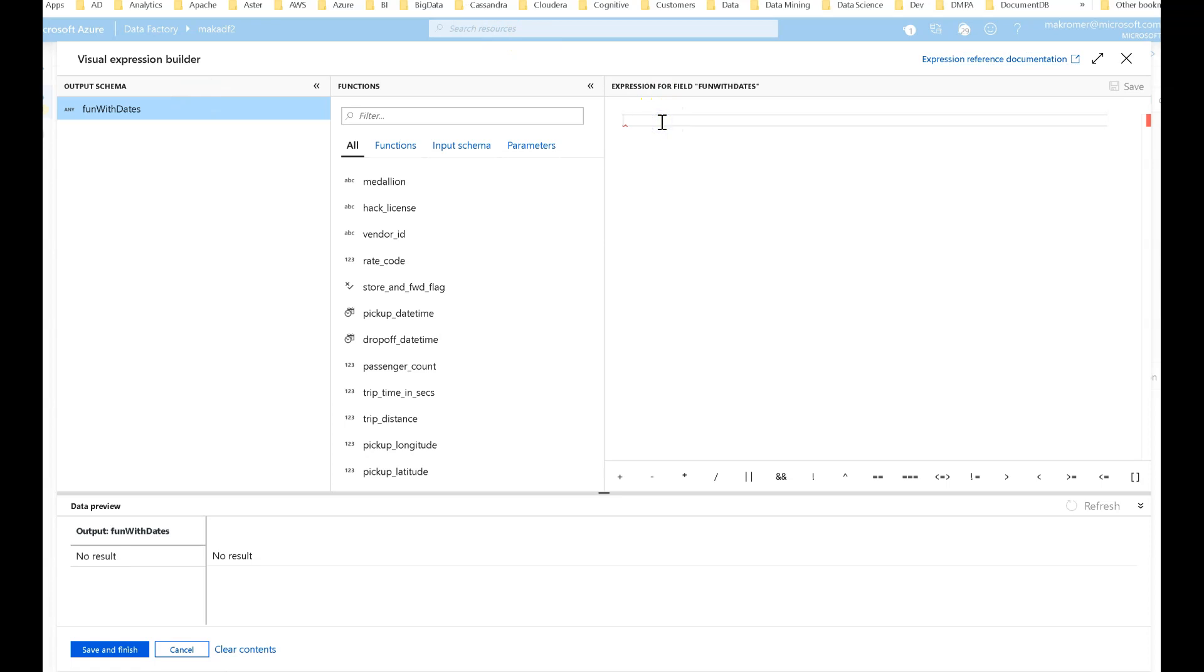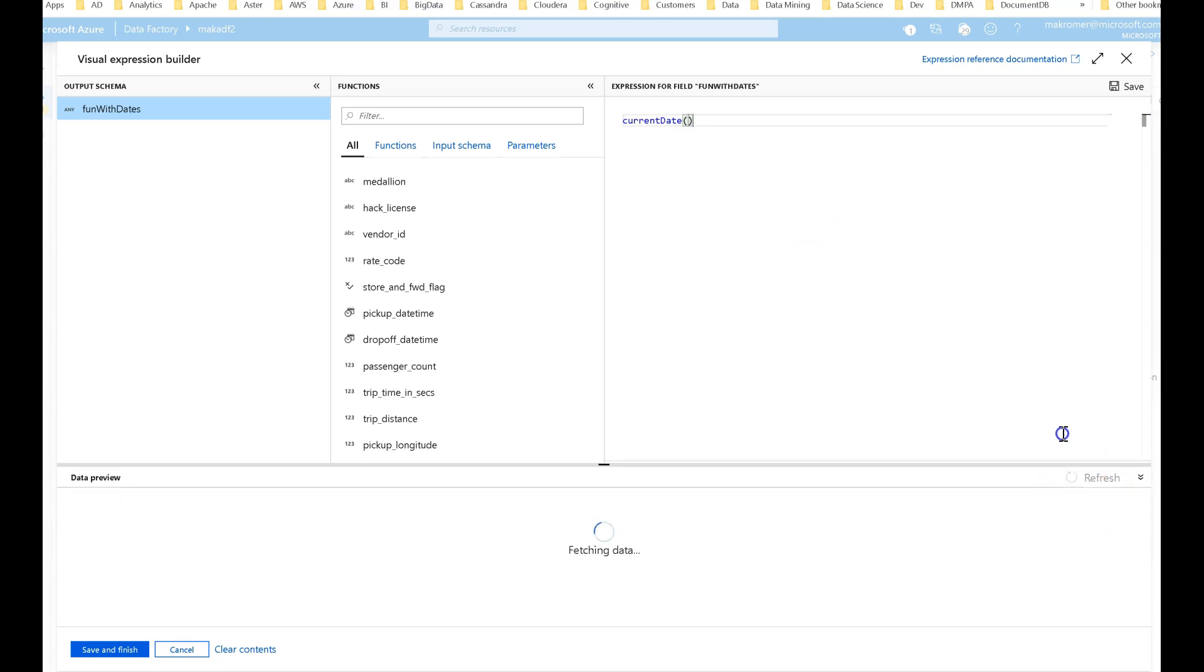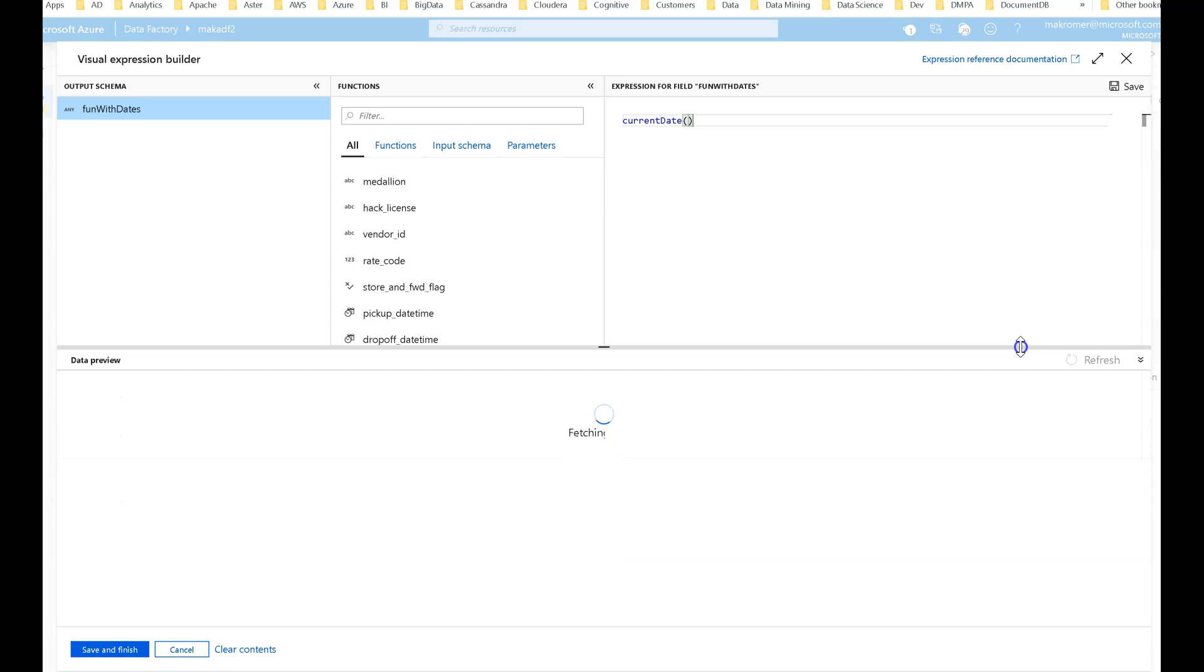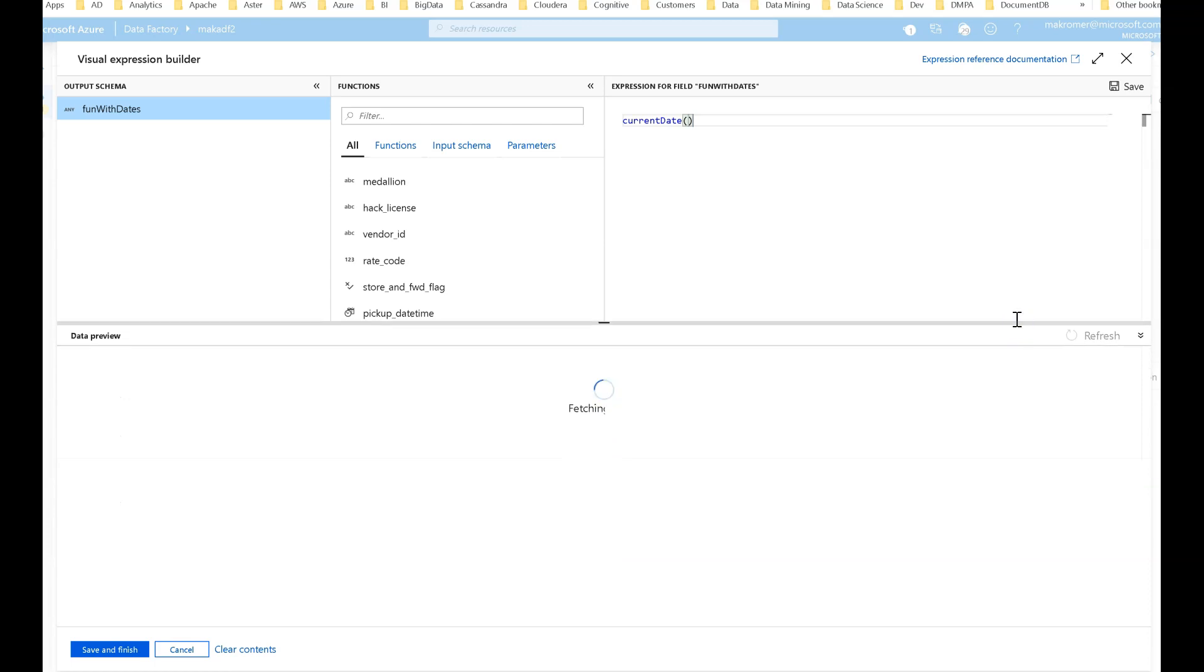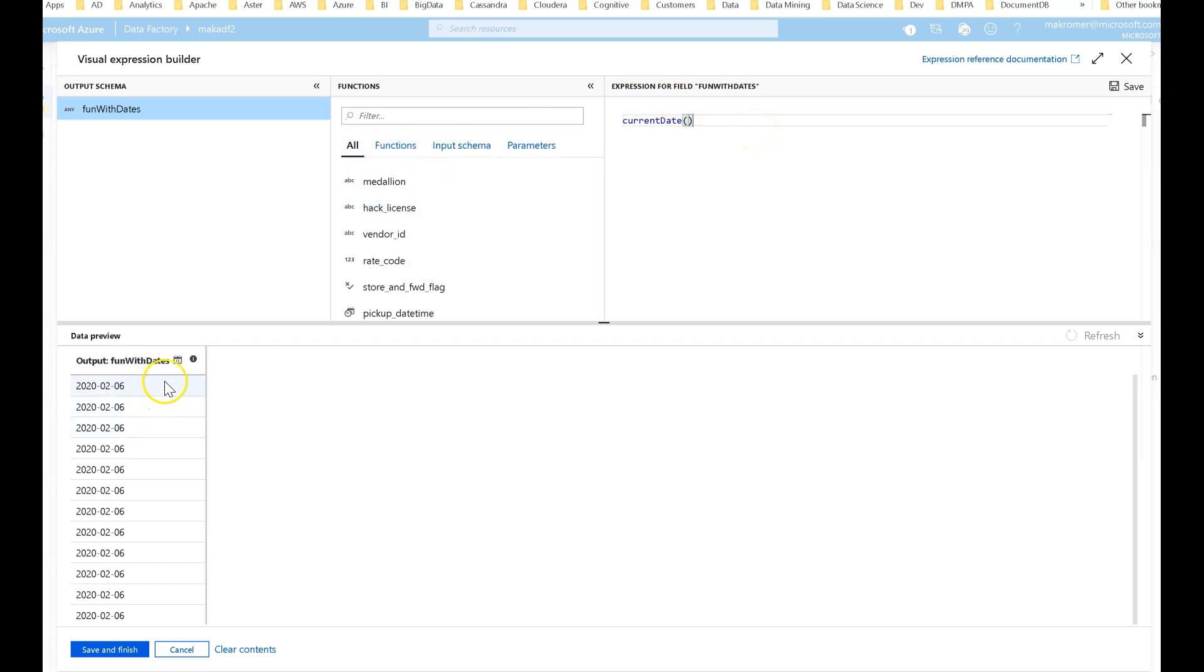Because I have my Dataflow debug session turned on, I can just type in anything. I don't even need to work with the existing data from the dataset. I could just say currentDate and that's going to send that command out to the Spark cluster that I'm connected to. It's going to ask for the current date from every row. If I click refresh or preview on the bottom part of my expression builder, I can get live feedback.